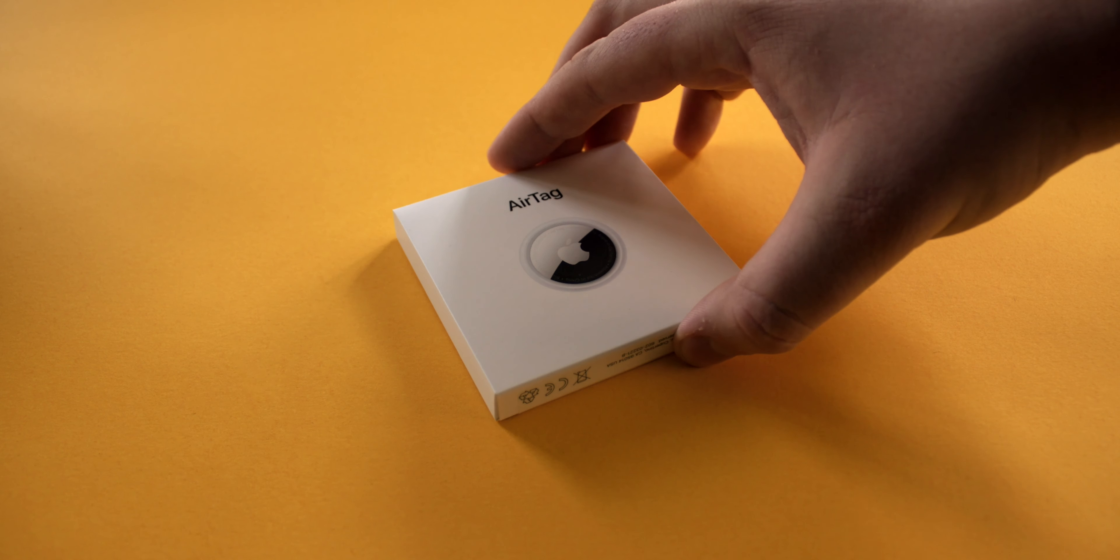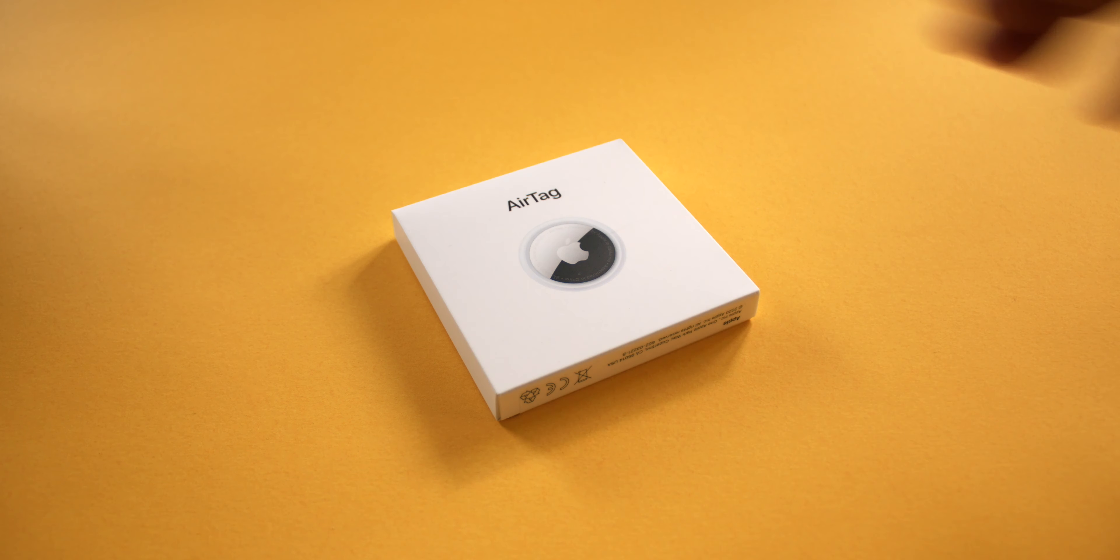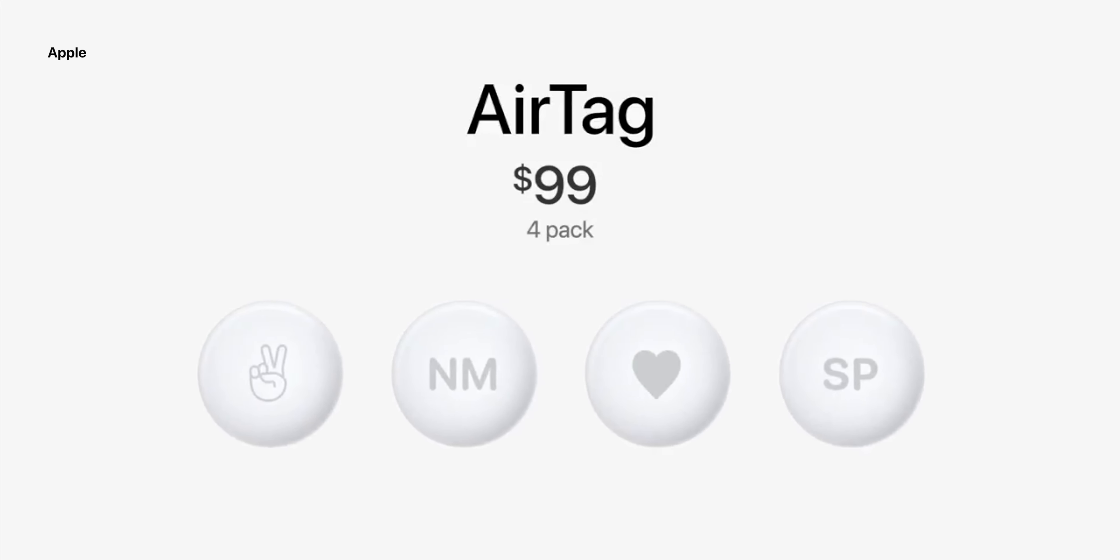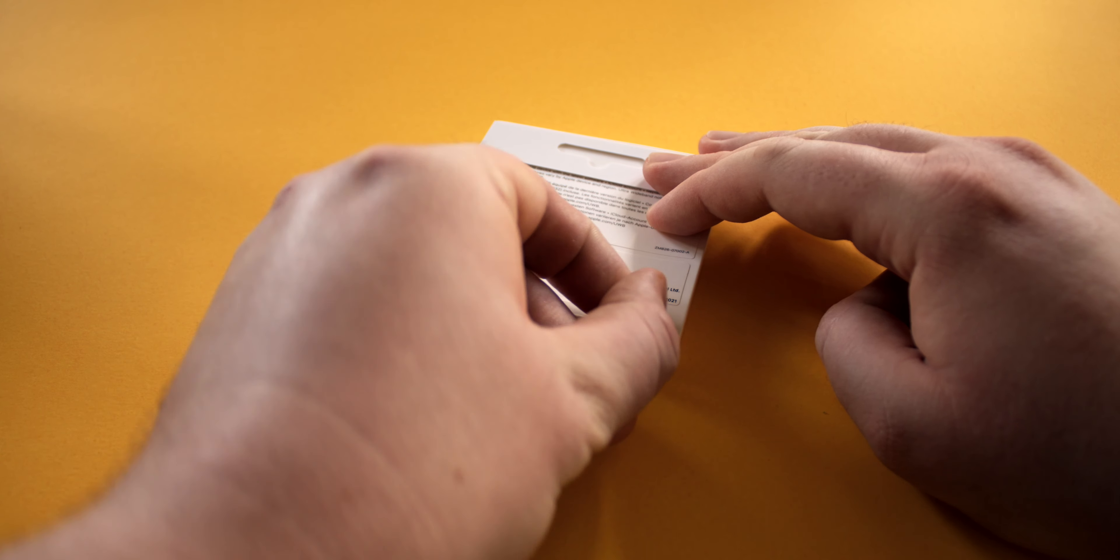So it's finally here, AirTags. We've known about these things now since around 2019, so it was only a matter of time before we'd be able to get our hands on them. You might remember from Apple's keynote that they announced they'd be selling a single AirTag for $29 and a four-pack for $99.